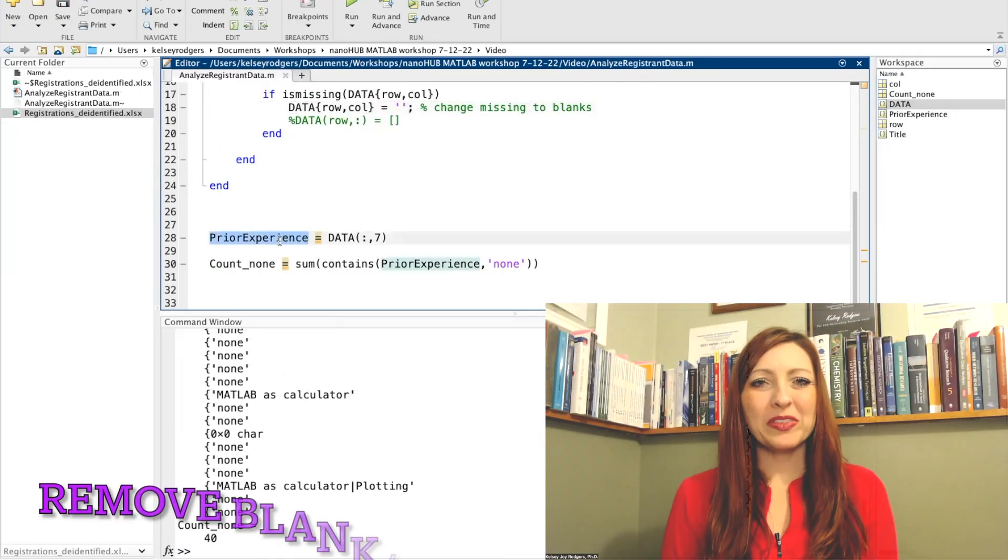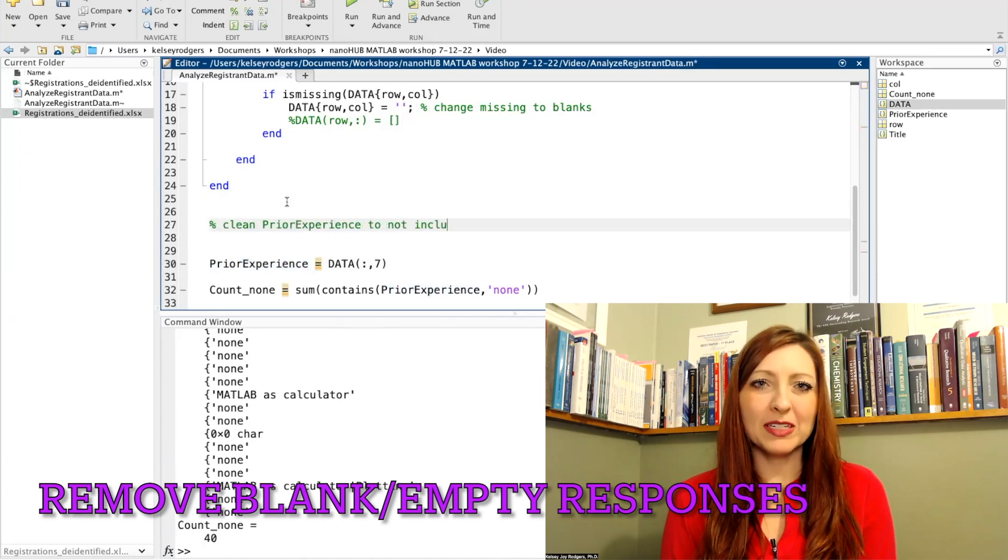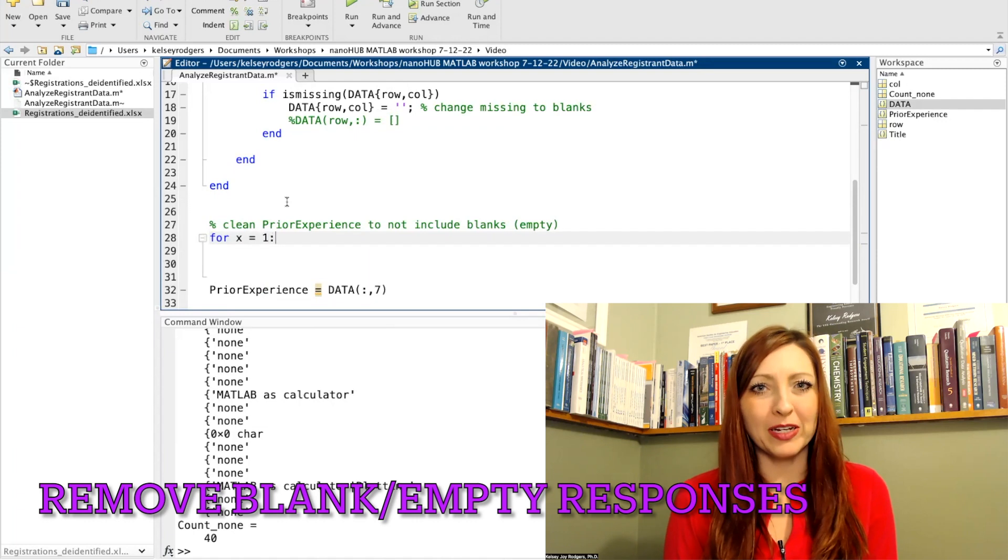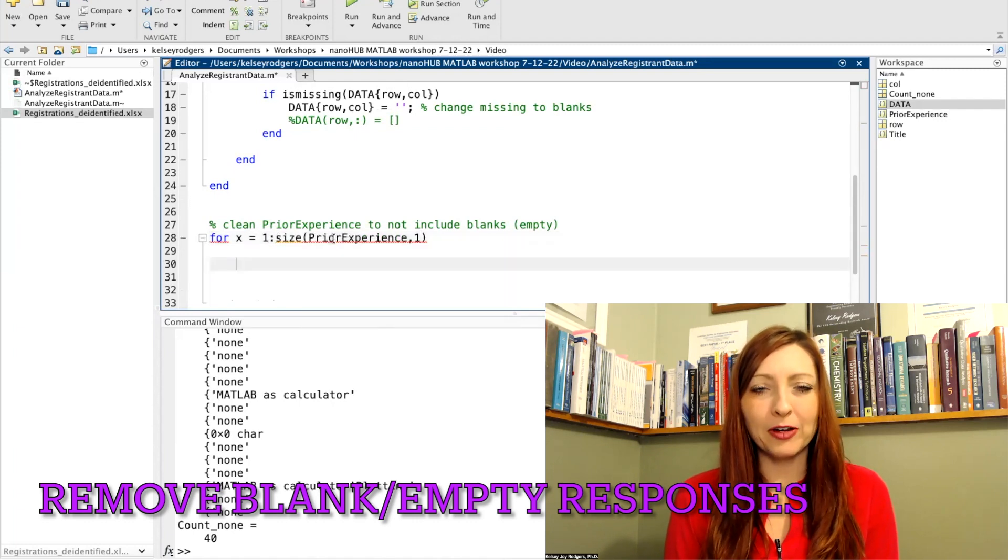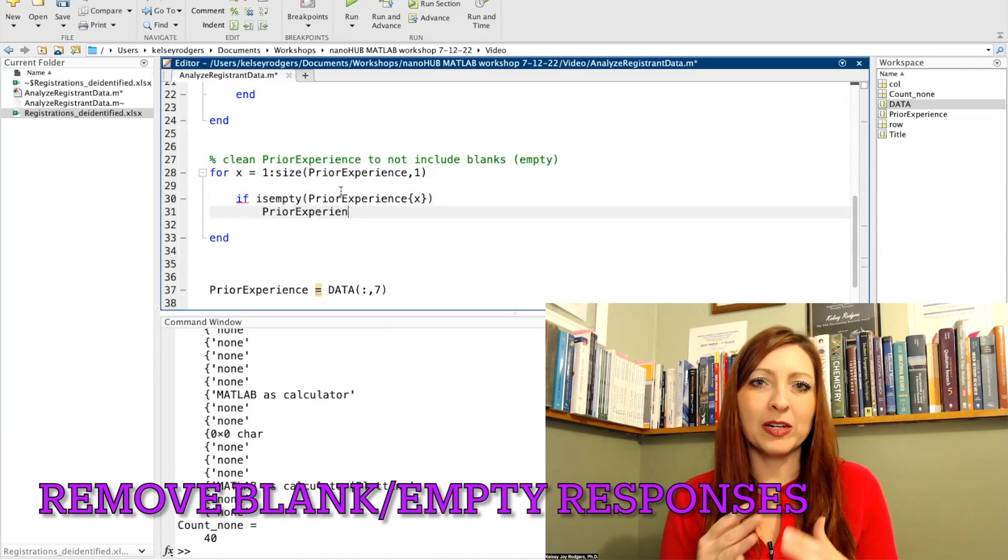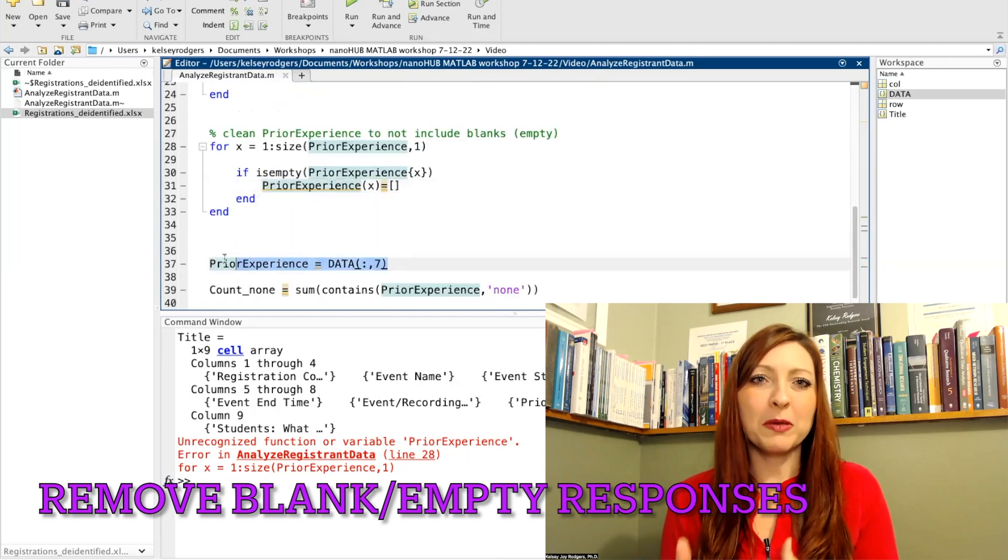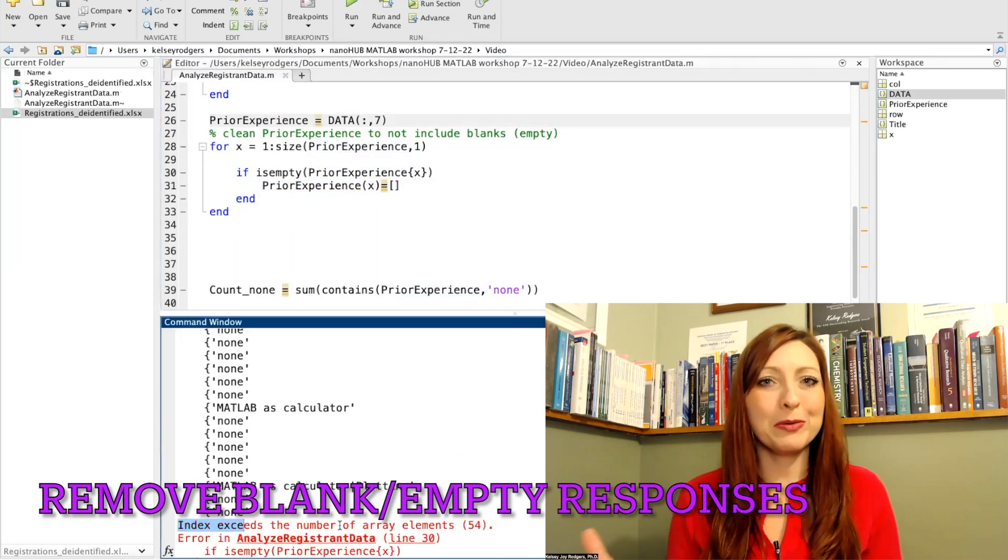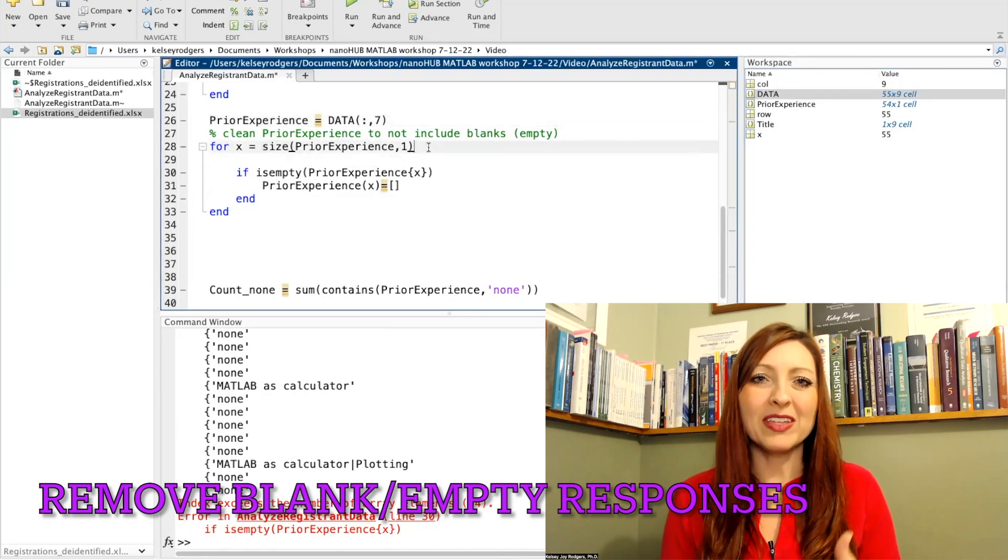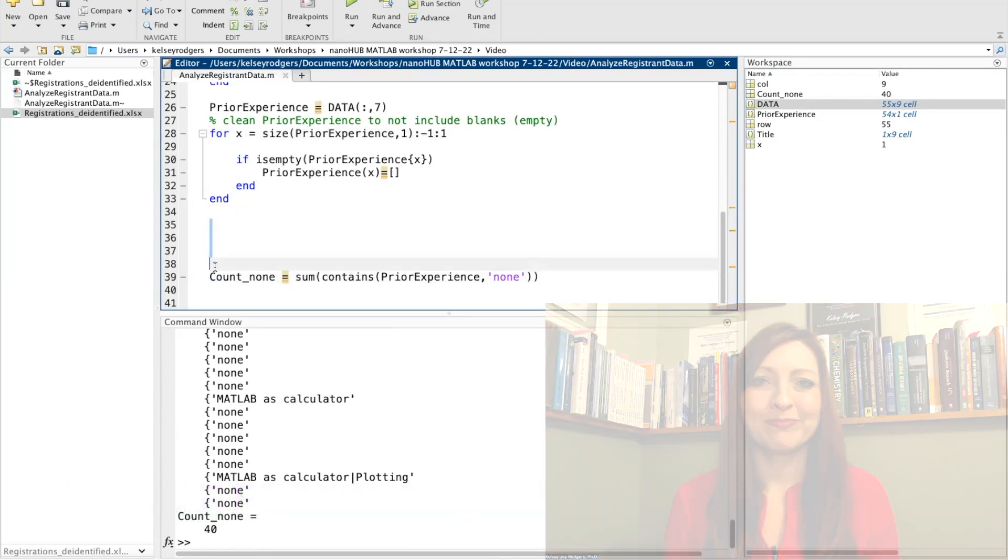So at this point I'd have to make a decision. Do I want to consider the missing data as a data point or do I want to not include it? So for example, with prior experience, I'm going to not include it. So if it's empty, I'm just going to remove it and then I'm not going to include that in my count for survey participants. Now I can use this count with just people who gave me an answer, not including people who didn't respond to that particular question, and then see how many said they had no experience in MATLAB.